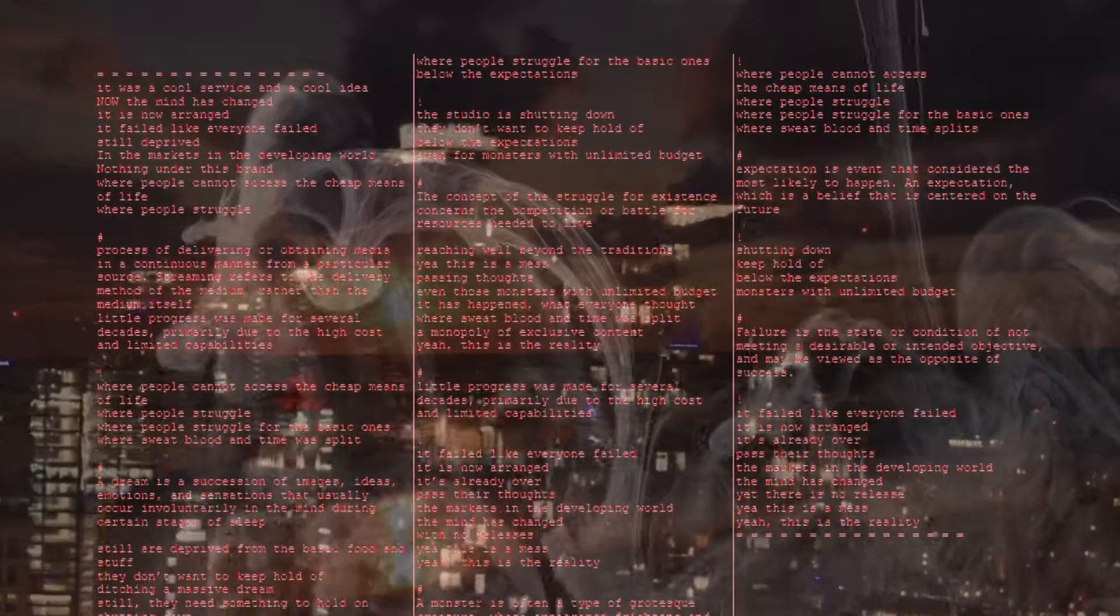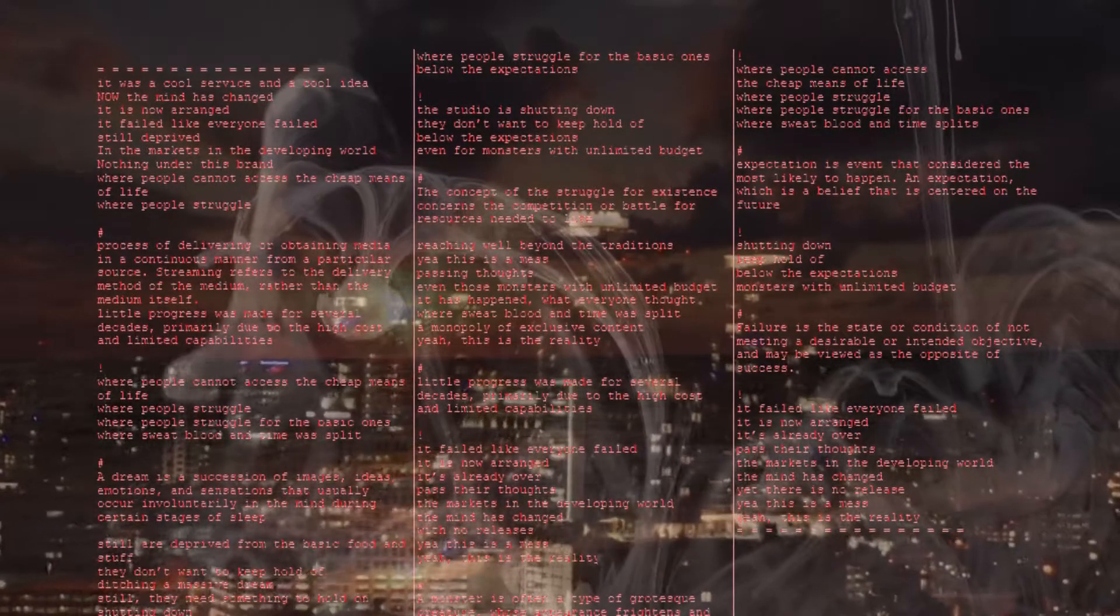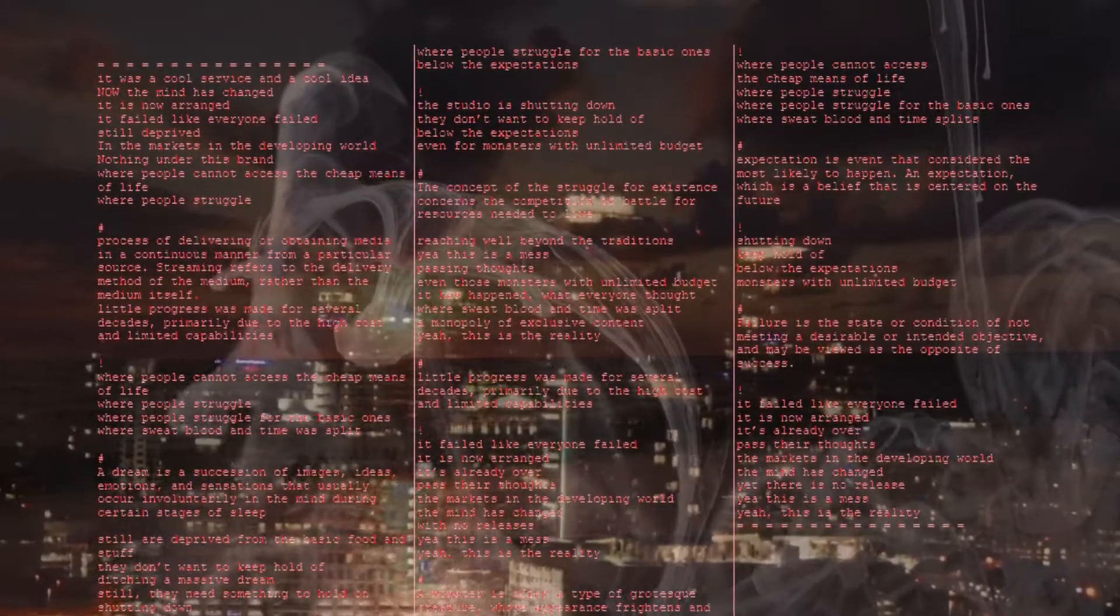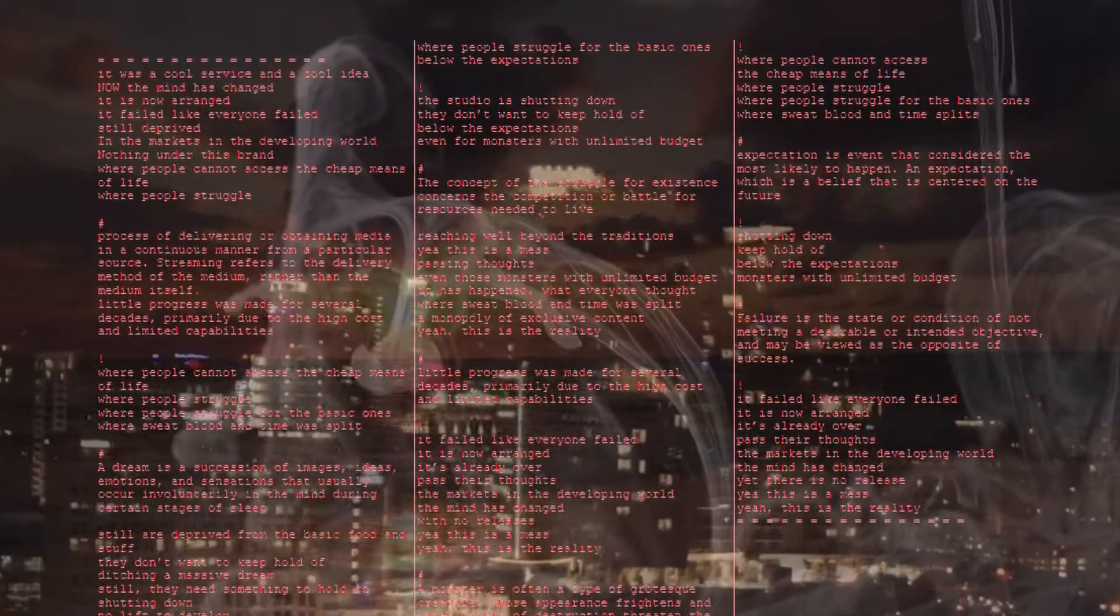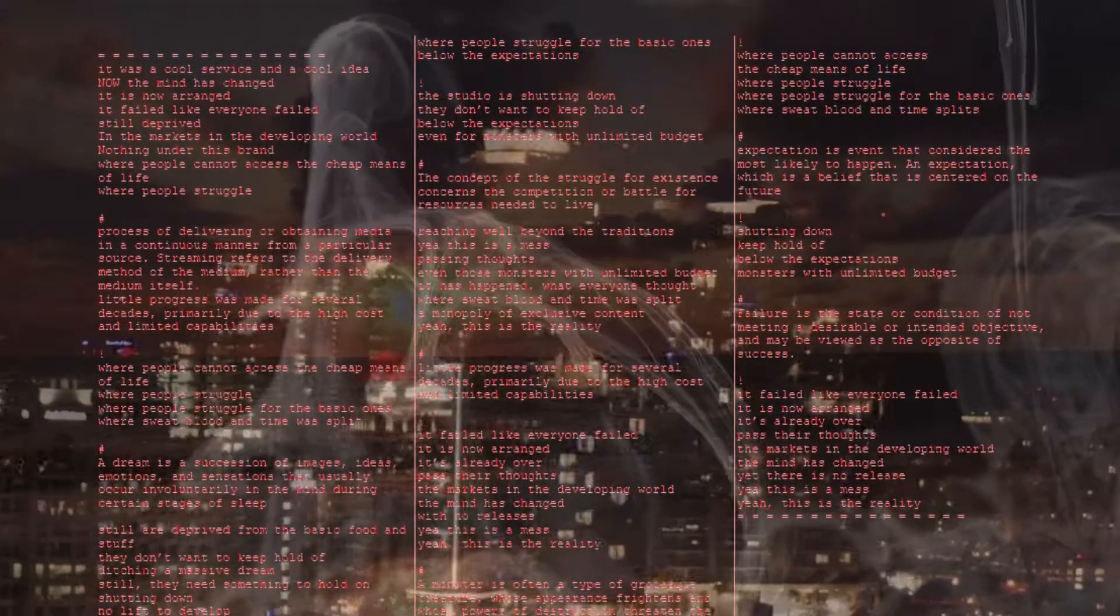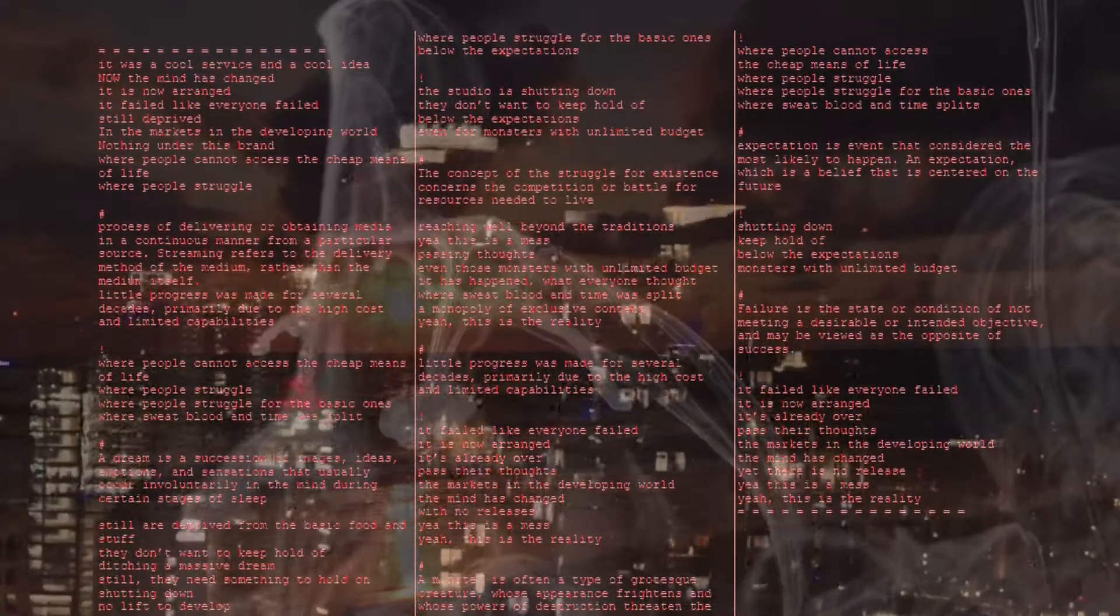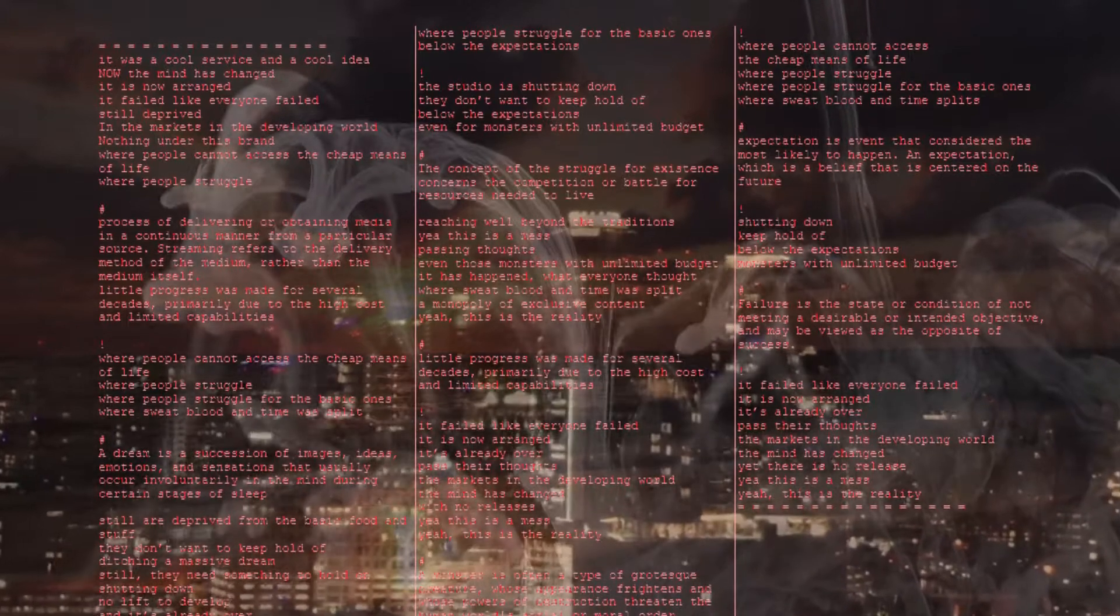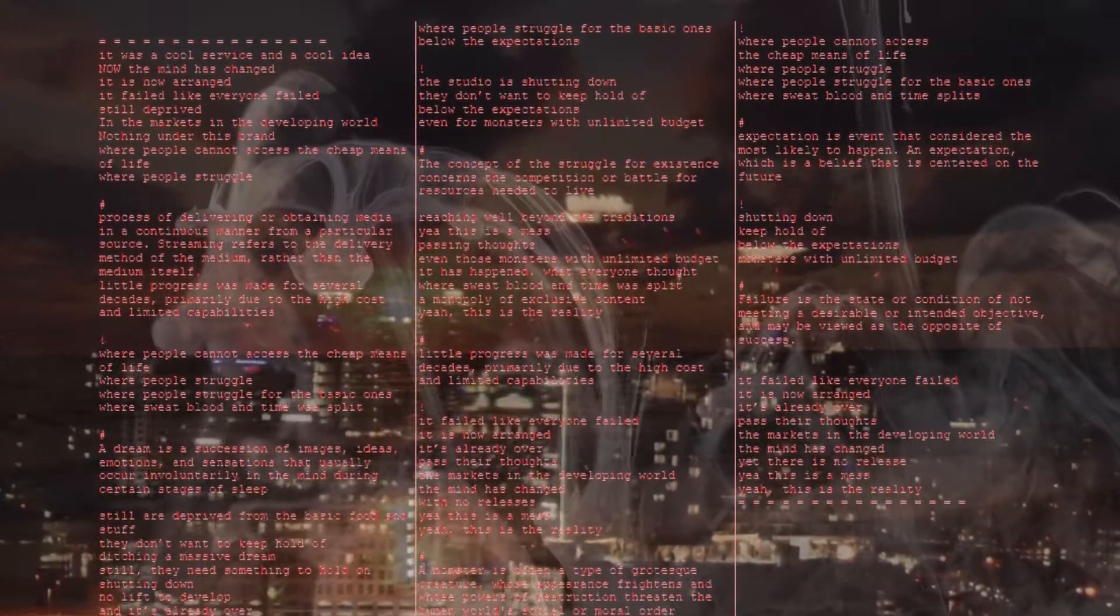So this streaming refers to the delivery method of a medium rather than the medium itself, which progress was made for several decades primarily due to high cost and limited capabilities. Where people cannot access the cheap means of life, where people struggle, where people struggle for the basic ones.